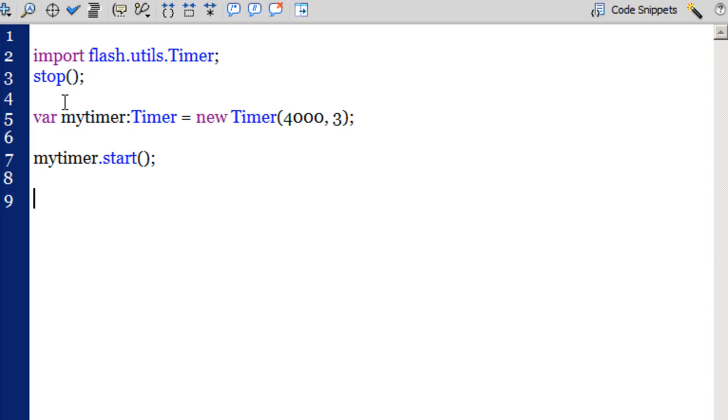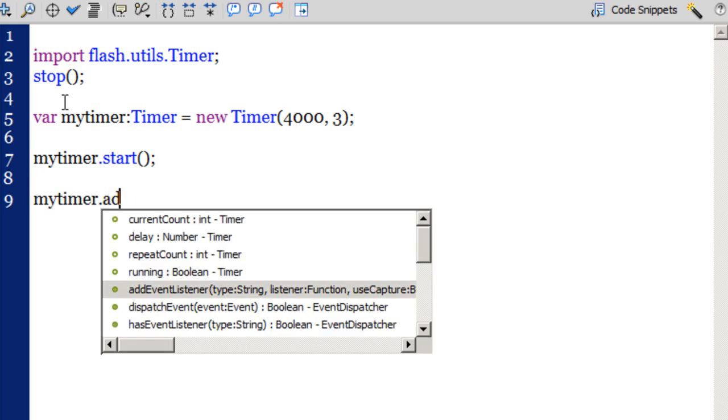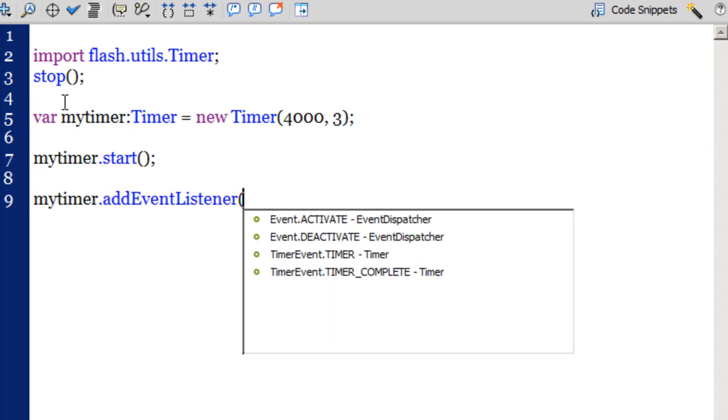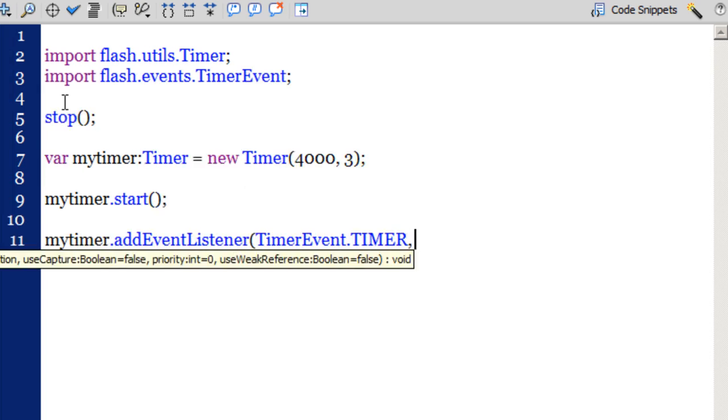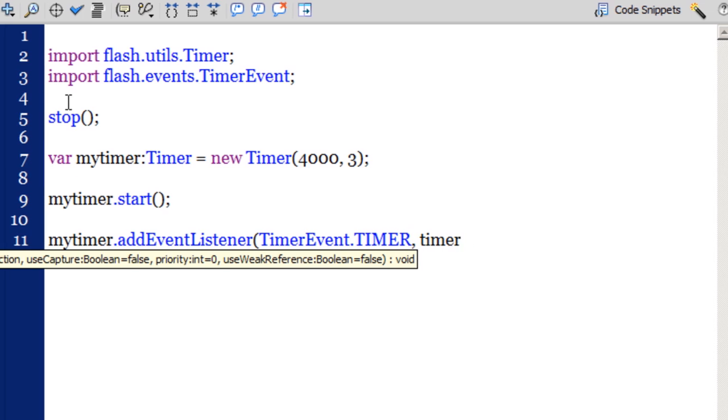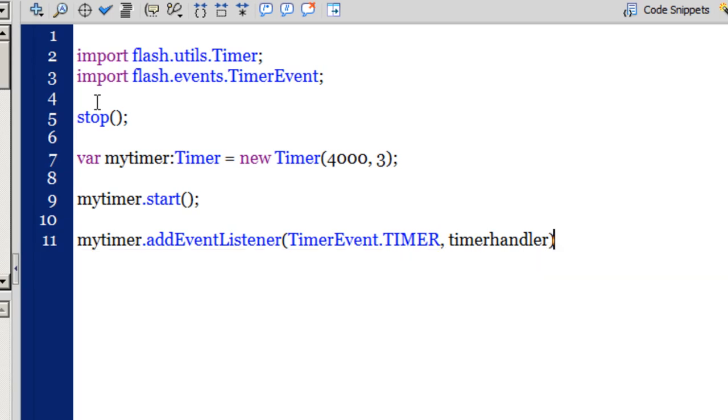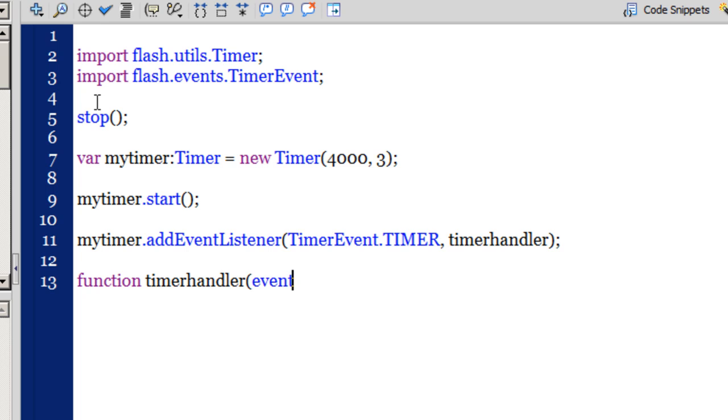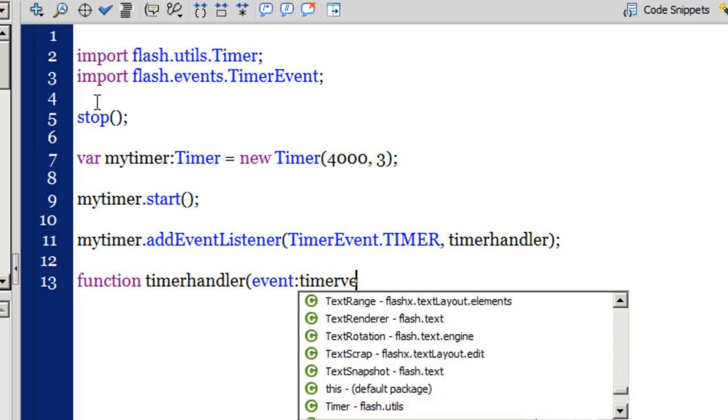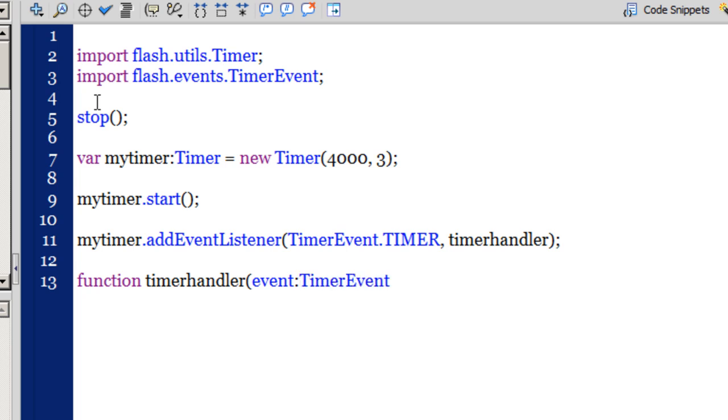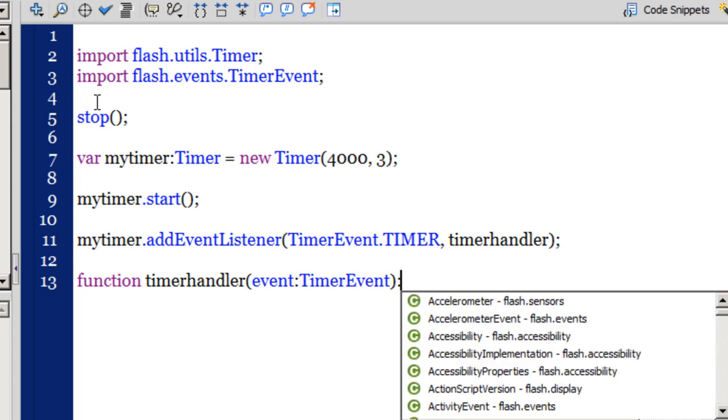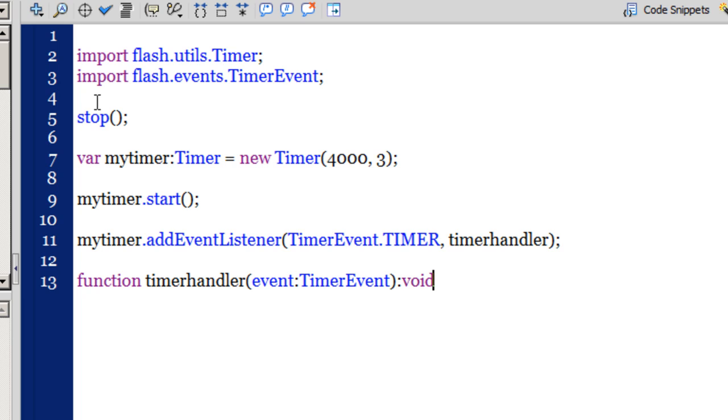So the instance of the timer has been created, the timer has been started. I also need to add an event listener to the timer which will listen to these four seconds. And once it listens to these four seconds it will perform a function. Let's get on with it. So I'll say my timer dot add event listener, timer event dot timer, and the name of the function I'll call it timer handler. So once the timer listens to these four seconds it will perform the function timer handler. Let me create this function timer handler.